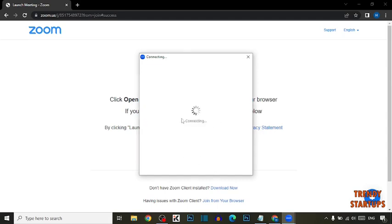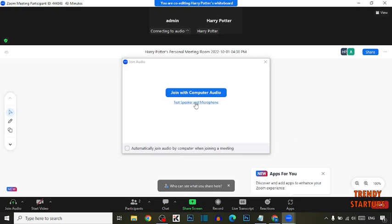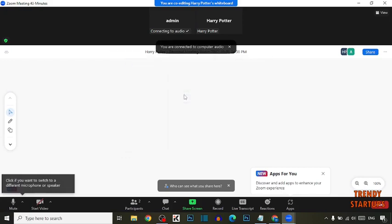You can see after joining, here is showing the option of Join Audio. Select the option which you want. I'm going to select Join with Computer Audio, so click on it.